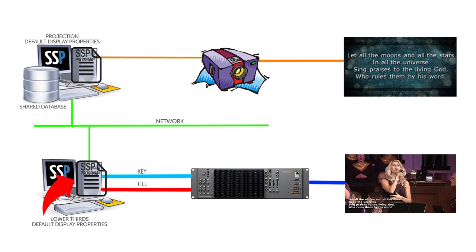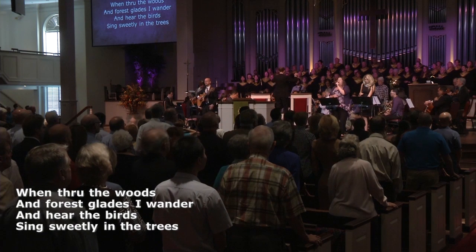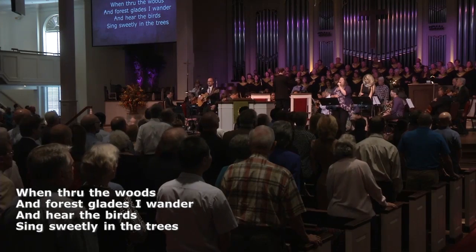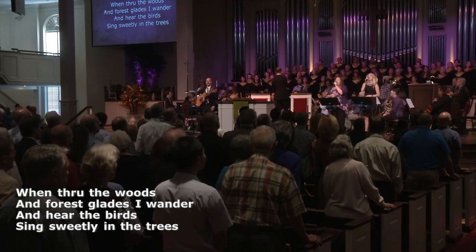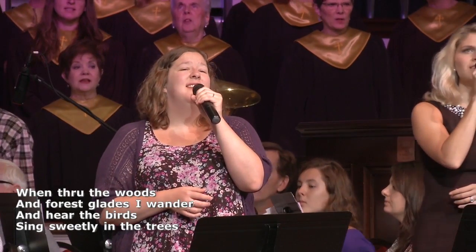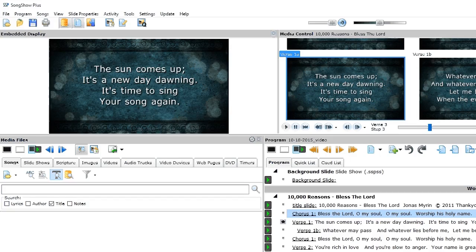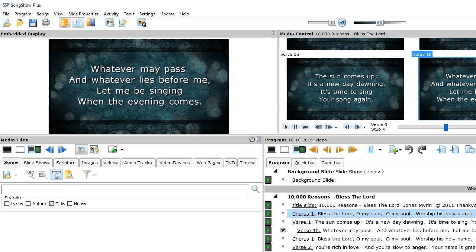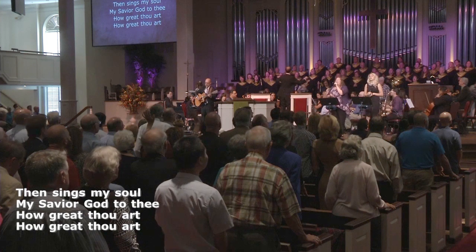But, because the default display properties are unique to each machine, the video overlay computer will show the lyrics with a transparent background and text in the lower third. And the main projection computer will still have its centered text and backgrounds that I've set up in its default display properties.